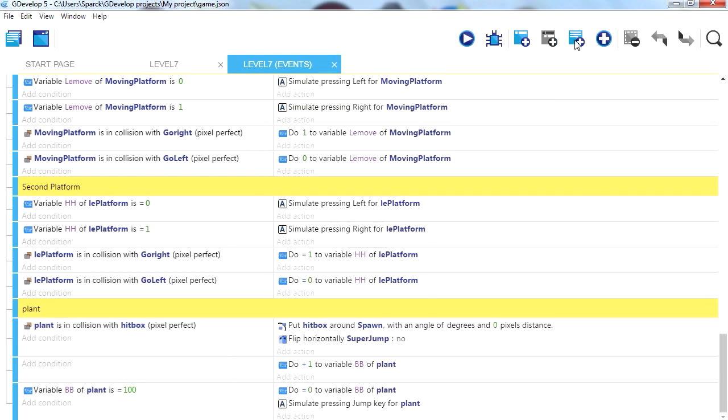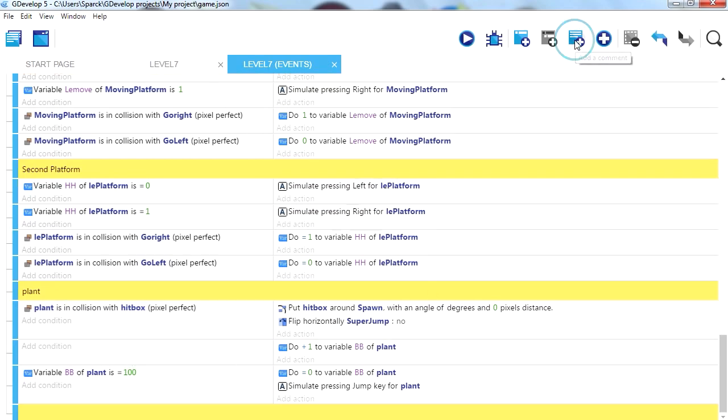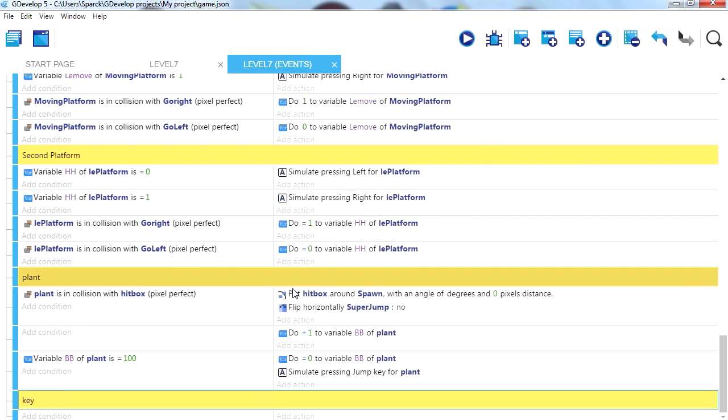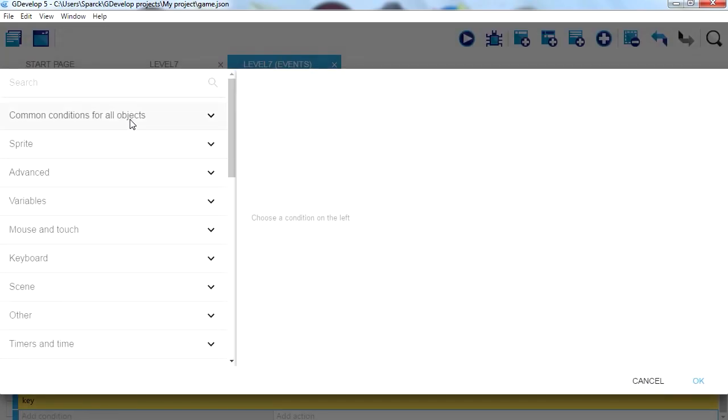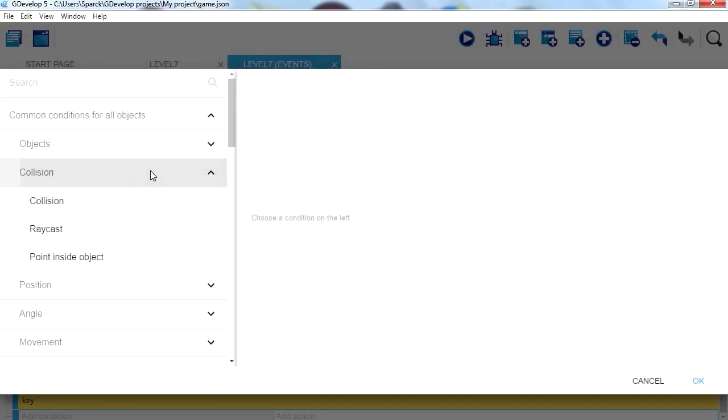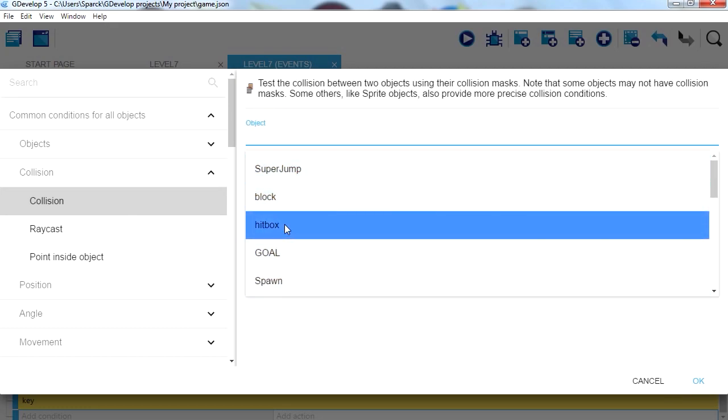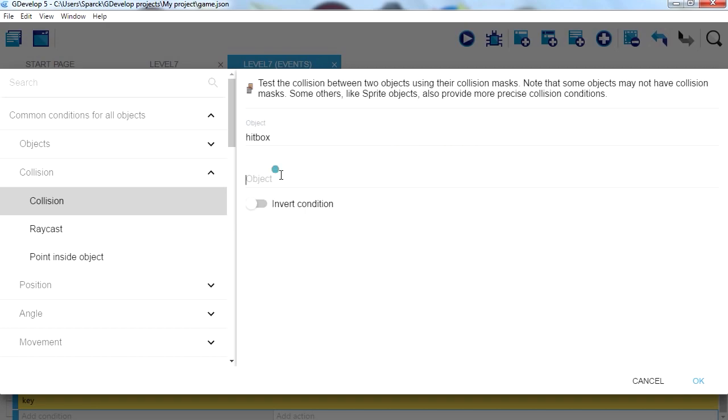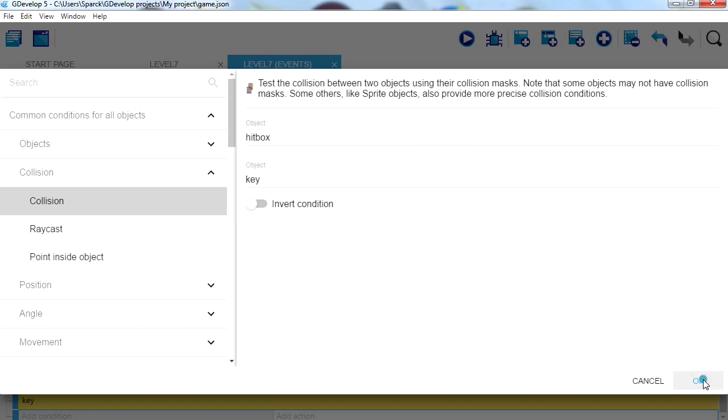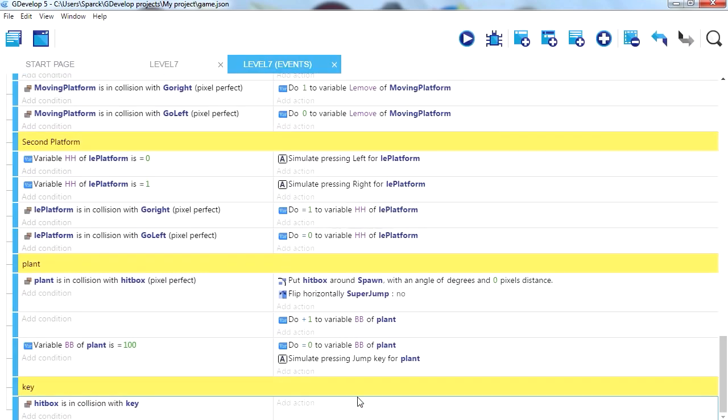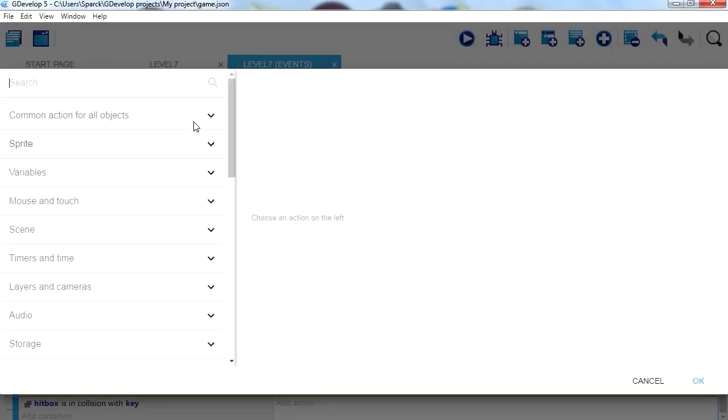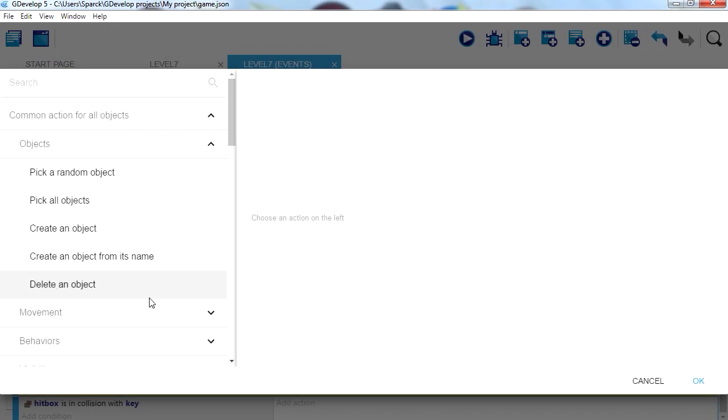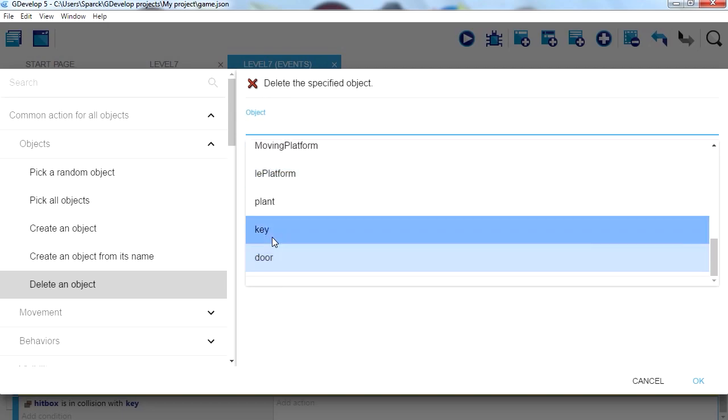Let me make a new comment, call this key, a new empty event, and we are going to create a simple collision. Object collision, excuse me, first object is going to be hitbox, and the second object will be the key. So if that happens we can perhaps delete the key, or just move it out of the way. See objects, we can destroy it, we can delete the object. We want to delete the key.